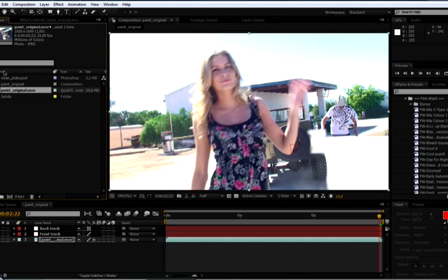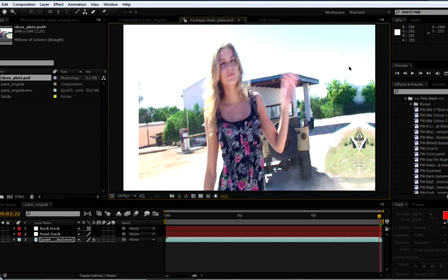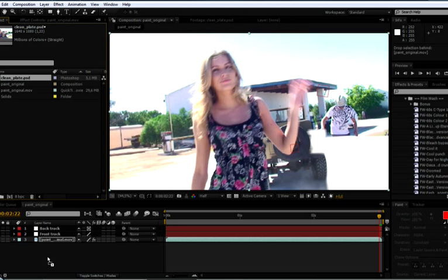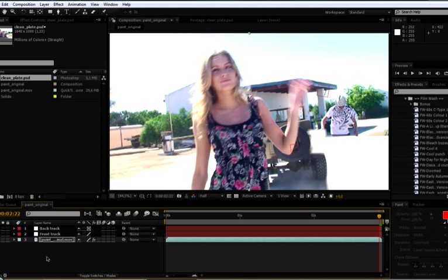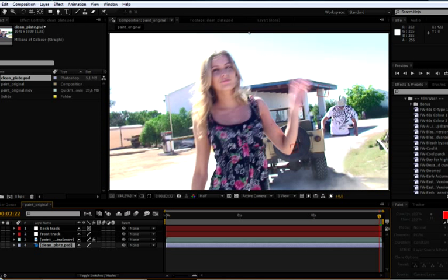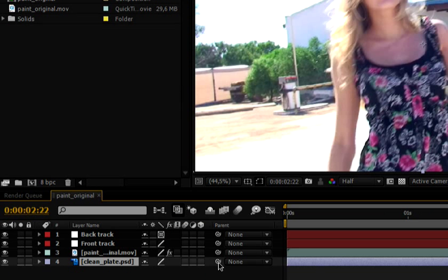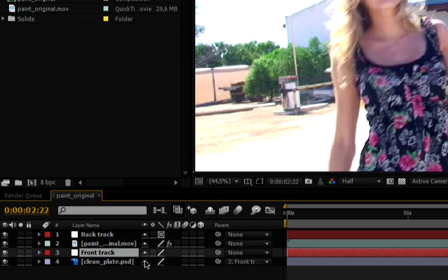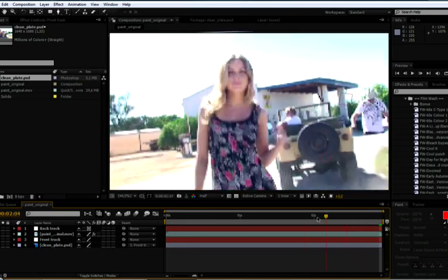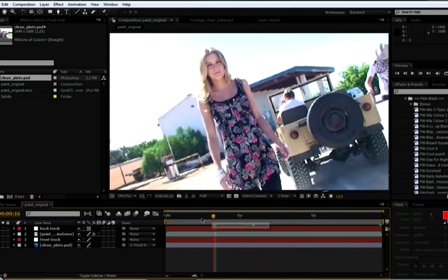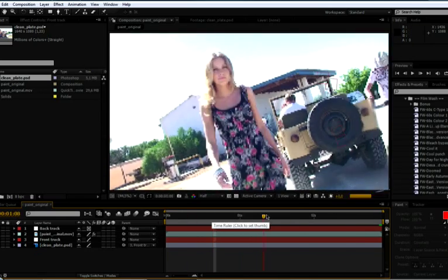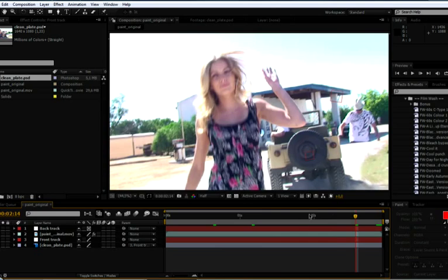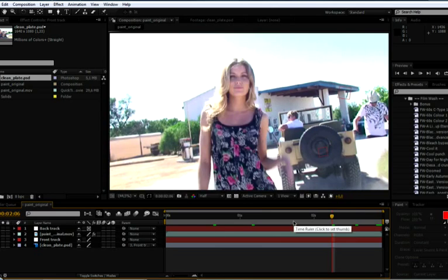So now if I come to my clean plate here, remember my lovely little clean plate? Let's bring this back into our composition here and just set that underneath. So now you can see that's painted that right back in for us. So we can see that's all nice and clean. And I'm going to use parenting to parent my clean plate to my front track here. And let's see how far that takes us. And you know what? That's looking pretty good.